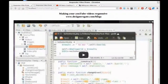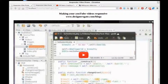Well, I hope you enjoyed this. Remember, if you like my tutorials, please go to designersgate.com and like my page, and also visit us on Facebook.